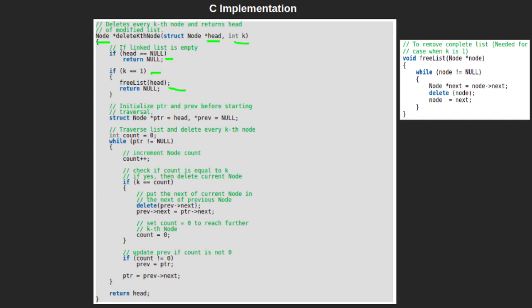What does this freeList function do? It takes the head of the linked list as a parameter and then starts traversing the linked list. During the traversal, it stores next of the current node in the variable next and deletes the current node. This is done for all the nodes. Once all the nodes are deleted, it returns to the delete kth function and returns null.